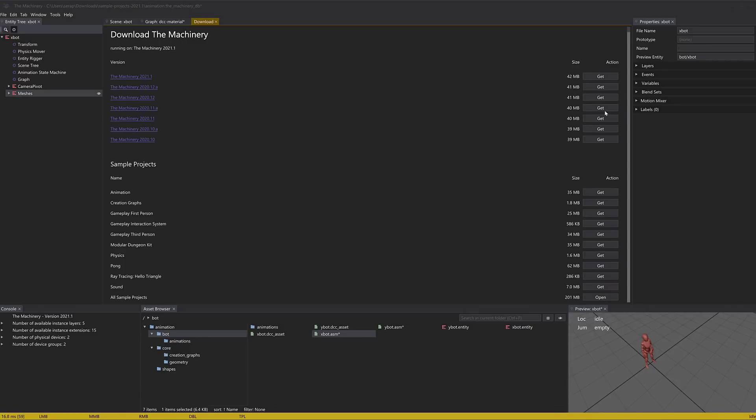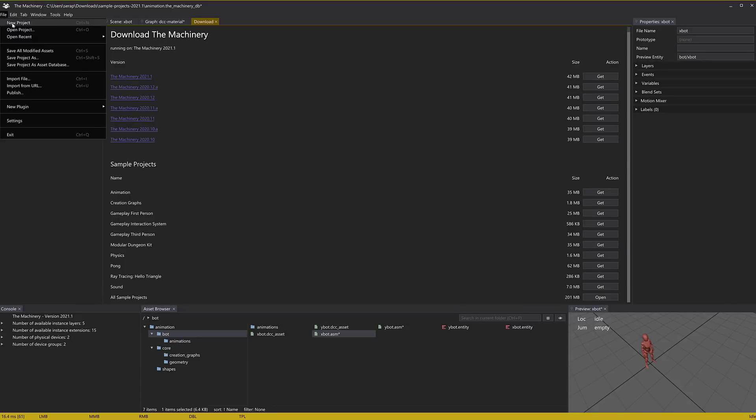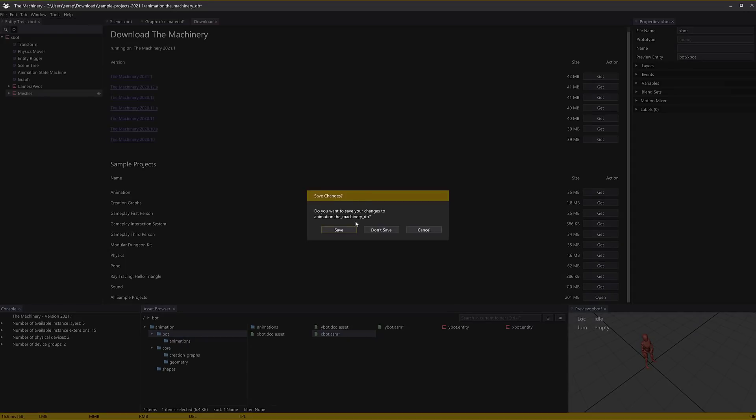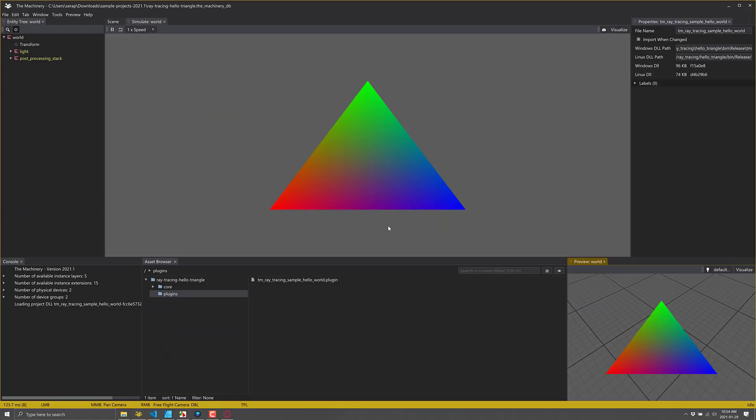And now let's go look at the exciting ray tracing demo. This is going to blow your minds folks. So let's go up here to file, open recent ray tracing. There we go. So we won't save our changes. There we go. So there is a ray traced triangle. Exciting stuff, isn't it?